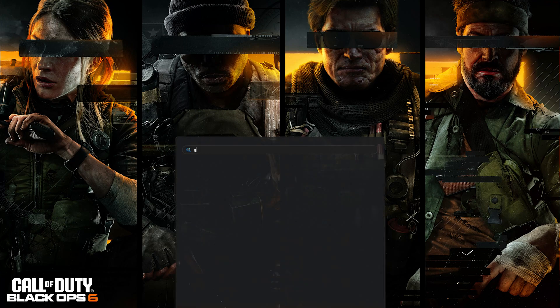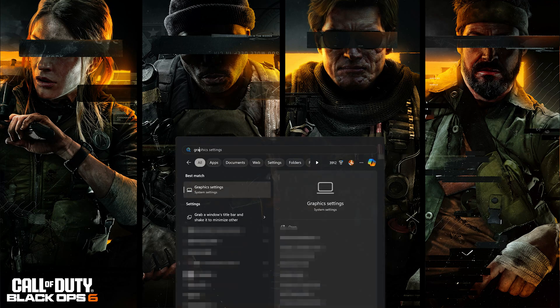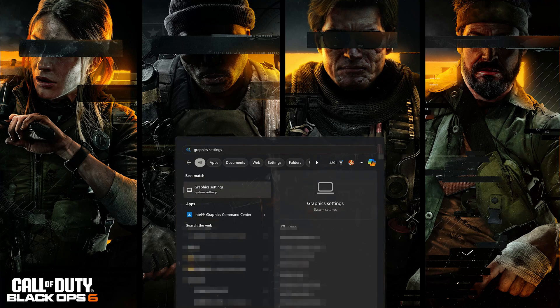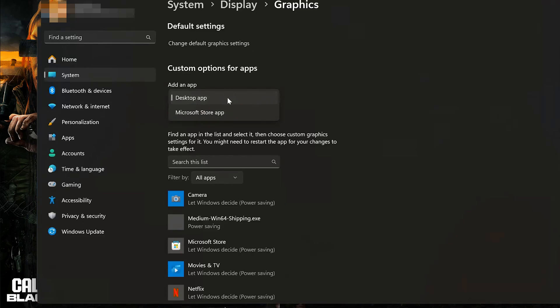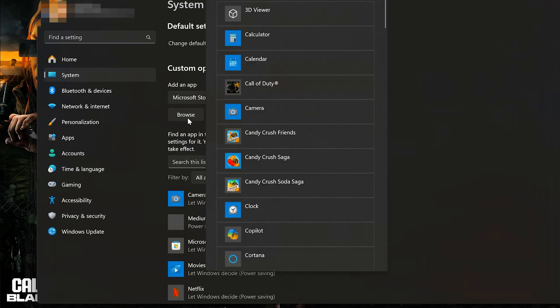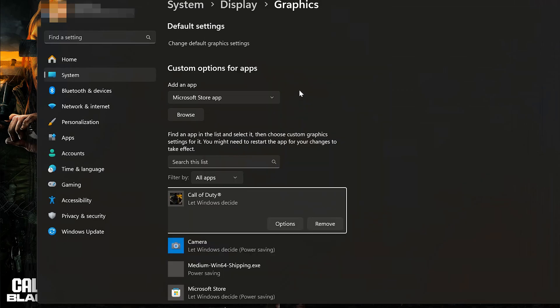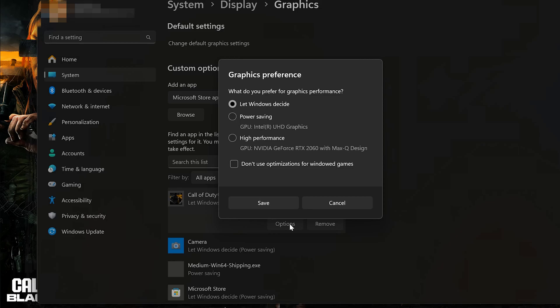First open the Start menu and type Graphic Settings. Open Graphic Settings. If you use the Xbox app, select Microsoft Store app. Press Browse. Select Call of Duty. Press Options. Now select High Performance and press Save.